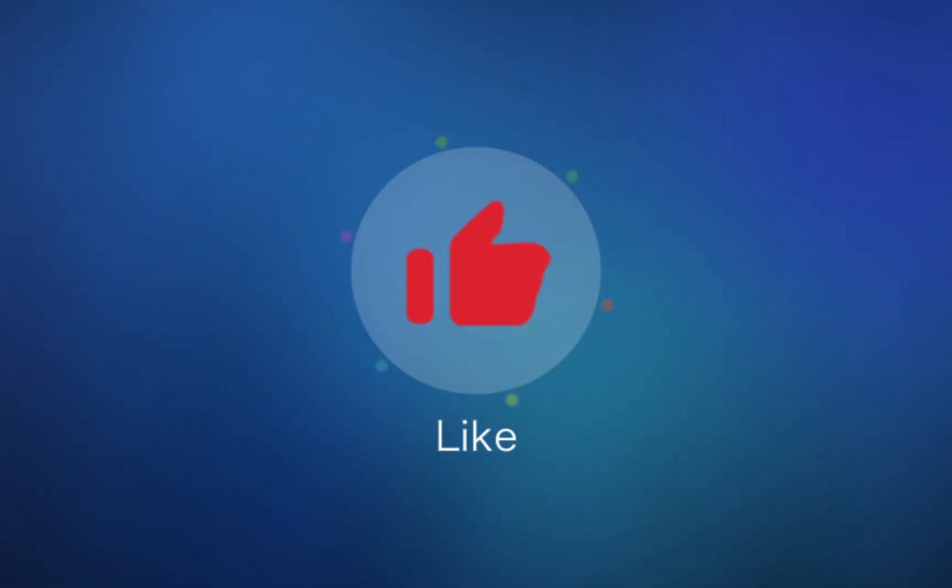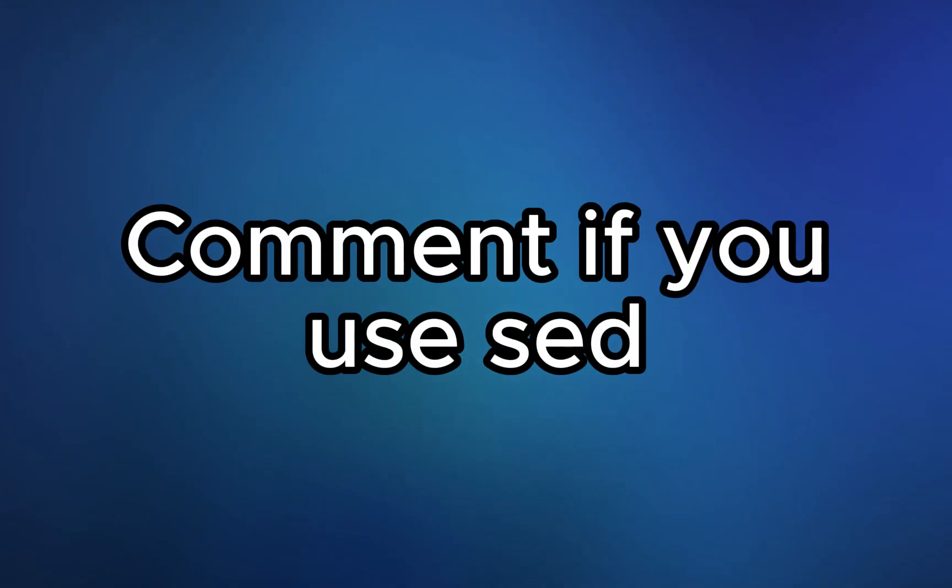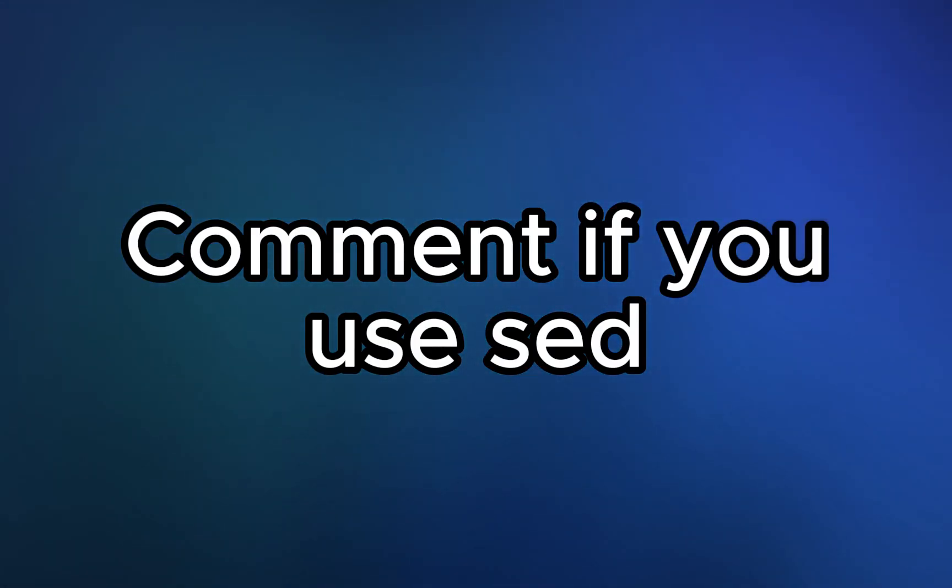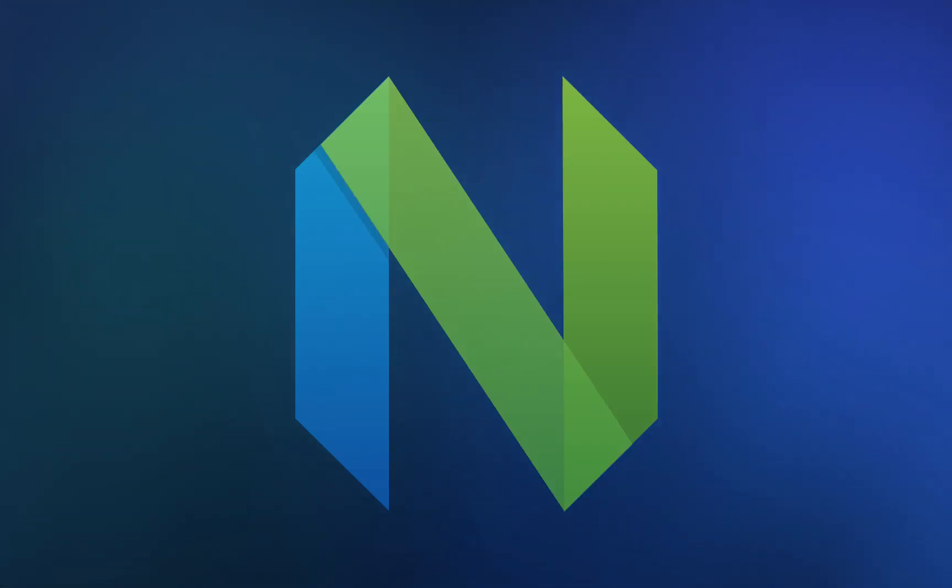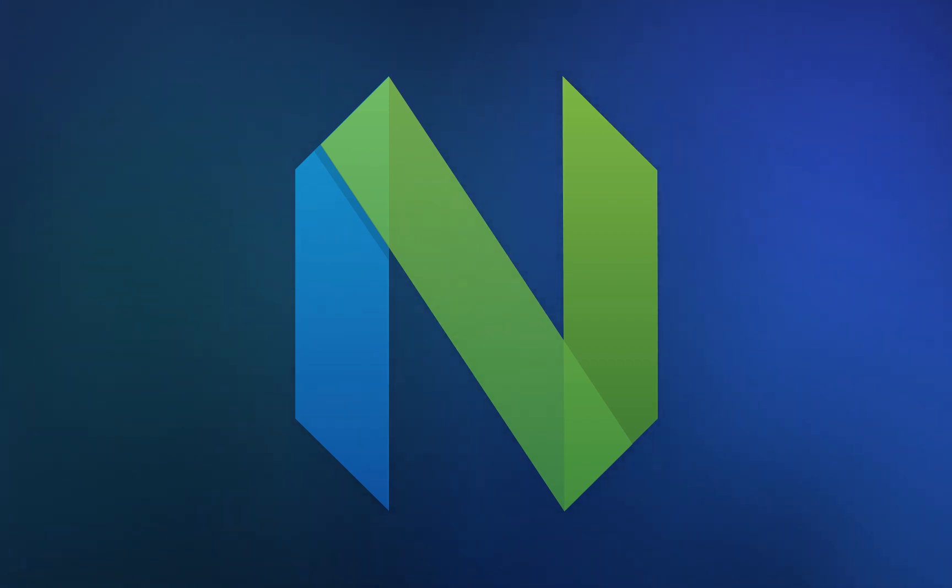If you enjoy videos like this, hit that like button and subscribe to the channel. Let me know in the comments if you're using SED or some other tools, and if there's things in NeoVim you want me to cover. Appreciate you watching to the end, and I'll see you in the next one. Thanks y'all.